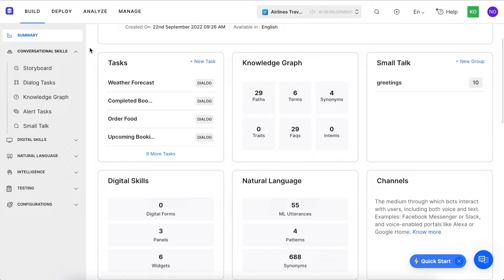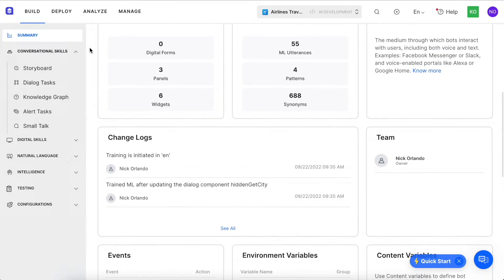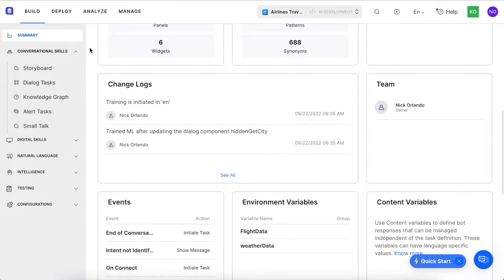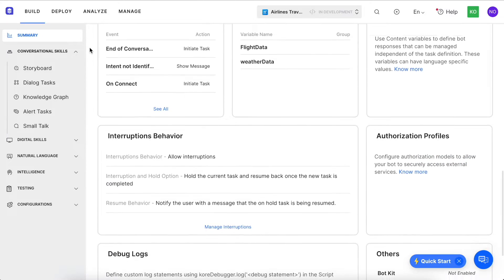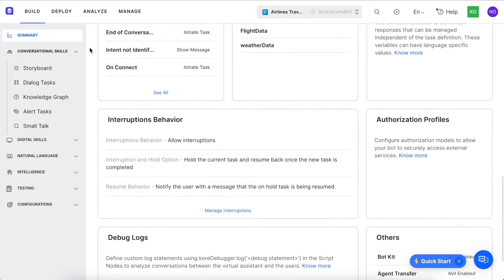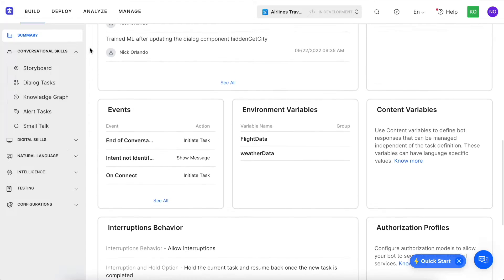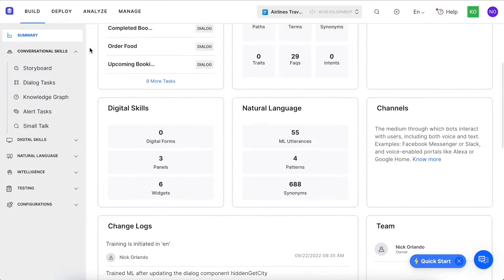First, we'll come to the Summary tab, which provides a high-level overview of the virtual assistant, including dialogue capabilities, insights on the natural language understanding engines, channels, and more.